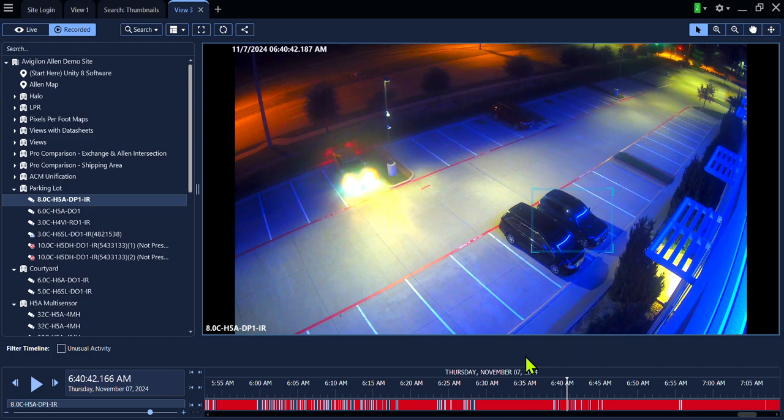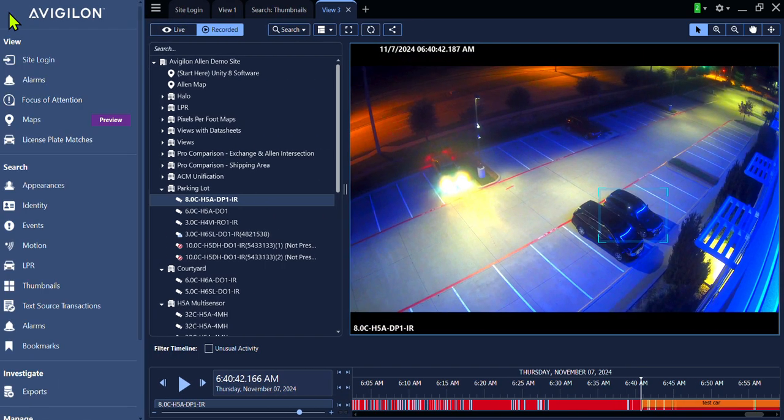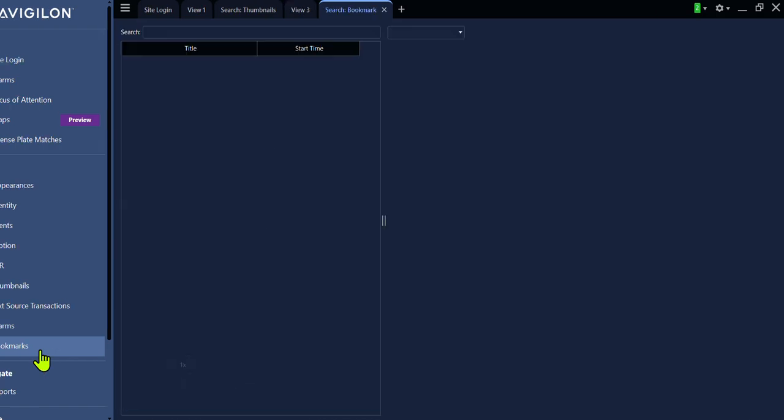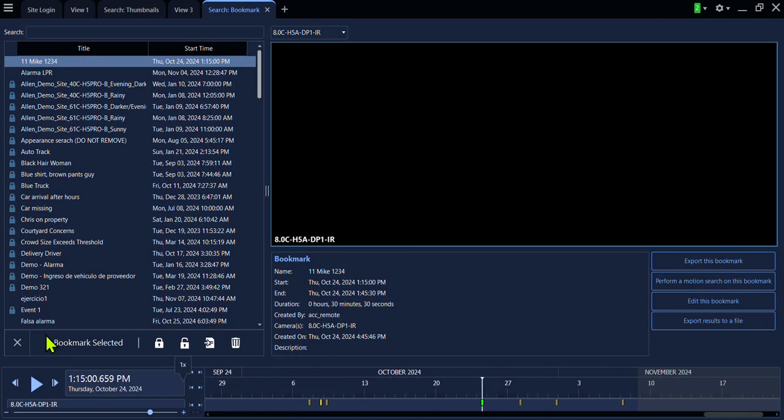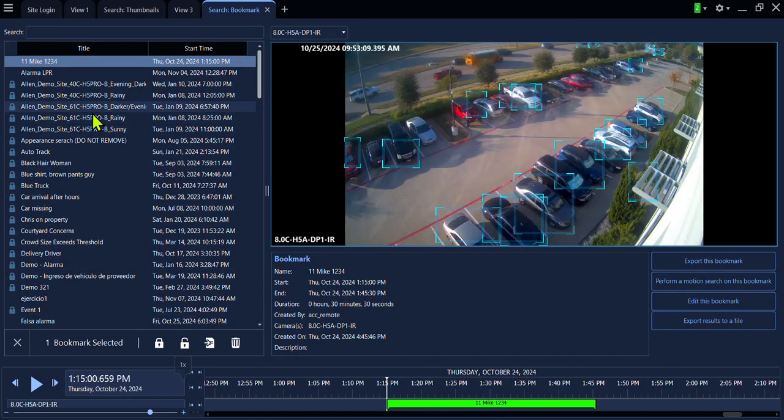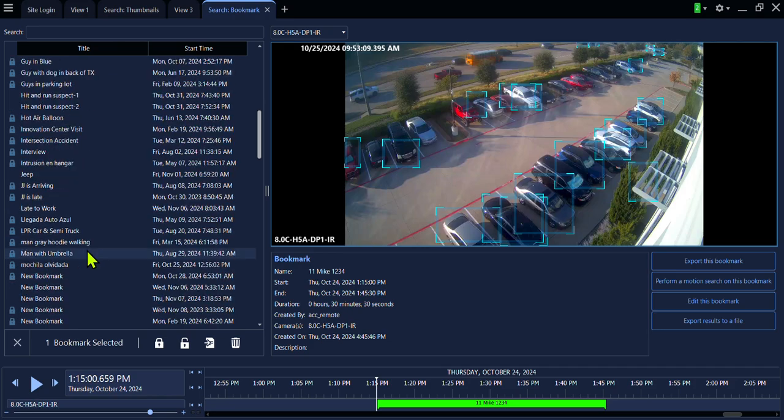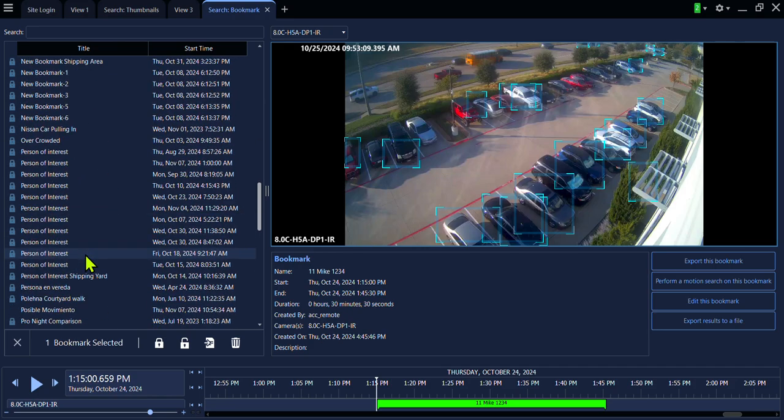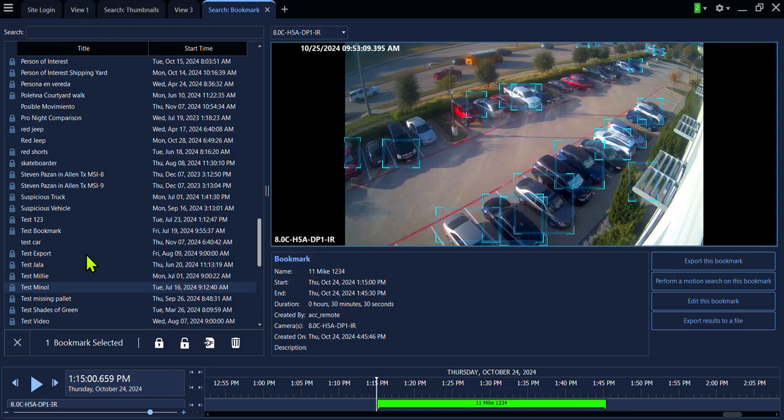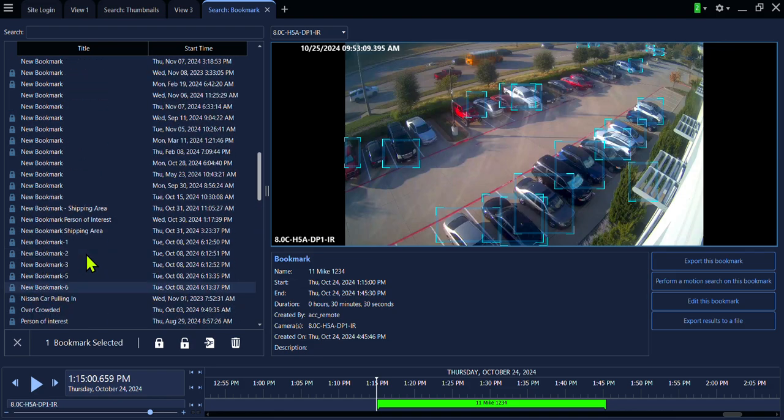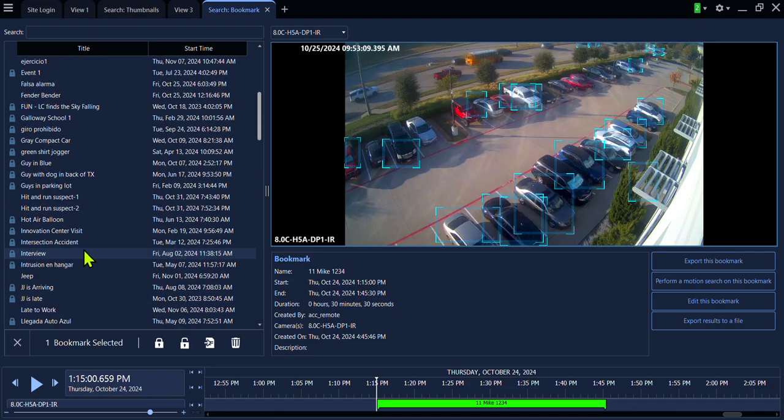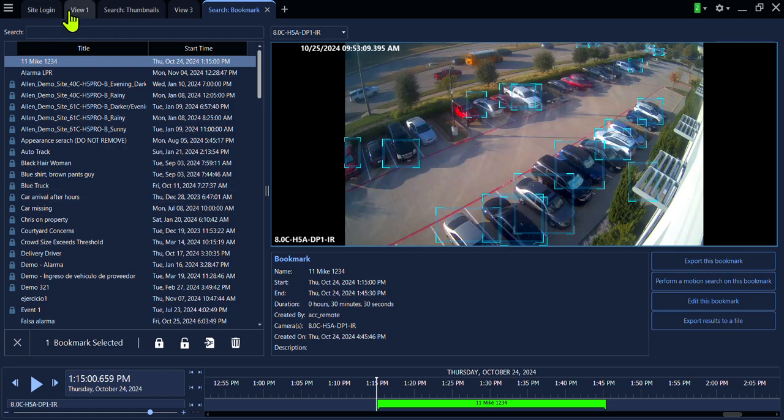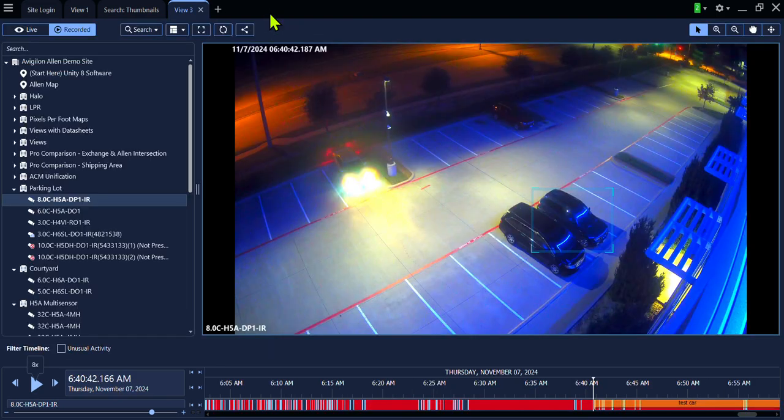This bookmark can now be searched inside of the hamburger or task menu. And this is where all of the bookmarks are saved inside of the system. Inside of Avigilon ACC and Avigilon Unity, any time you start a new task, it will give you a new View tab across the top. Once you are done, simply X out.